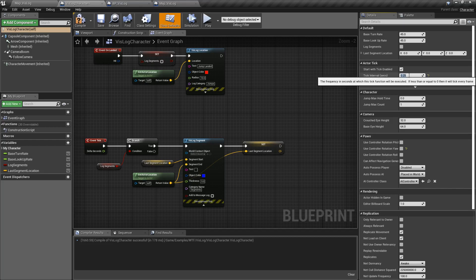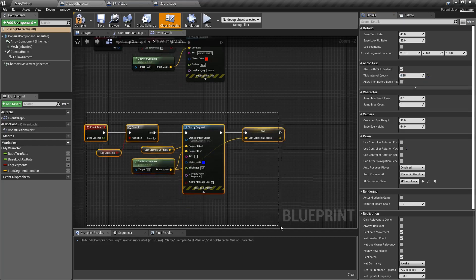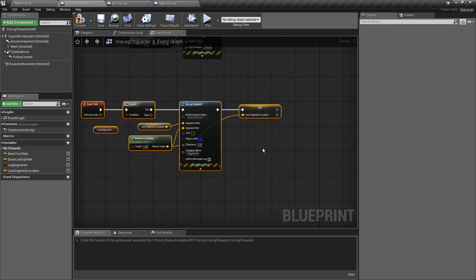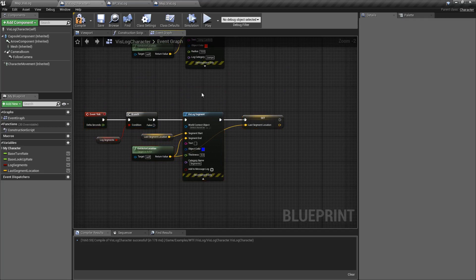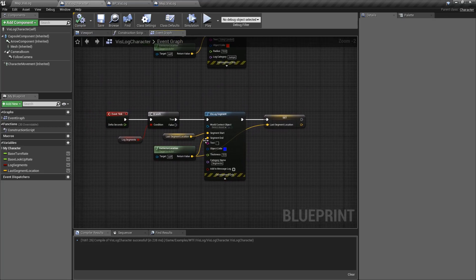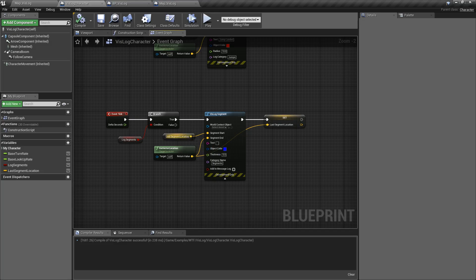I'm going to change his tick time to 0.25. So this node's going to fire up four times a second rather than like 60 times a second, and it's going to record the last location and the new location with the Vizlog Segment.